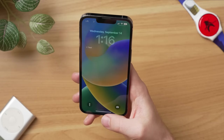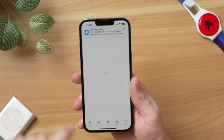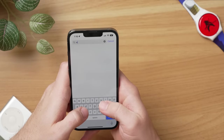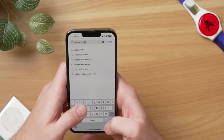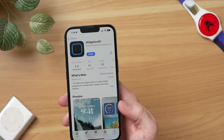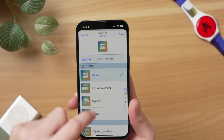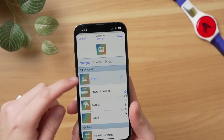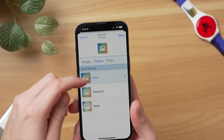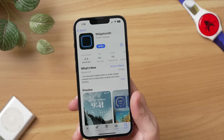Also, before you start with this lock screen customization, I am going to recommend that you go over to the App Store, hit search, and search for an app called Widgetsmith. This is where we're going to get a lot of different custom widgets that we can put on our lock screen, and that's going to include photos — something that Apple doesn't include by default. This is a great app, it is completely free, and it's really going to transform your lock screen experience. So step one, go ahead and download this right now. I'll leave a link to that in the description as well.